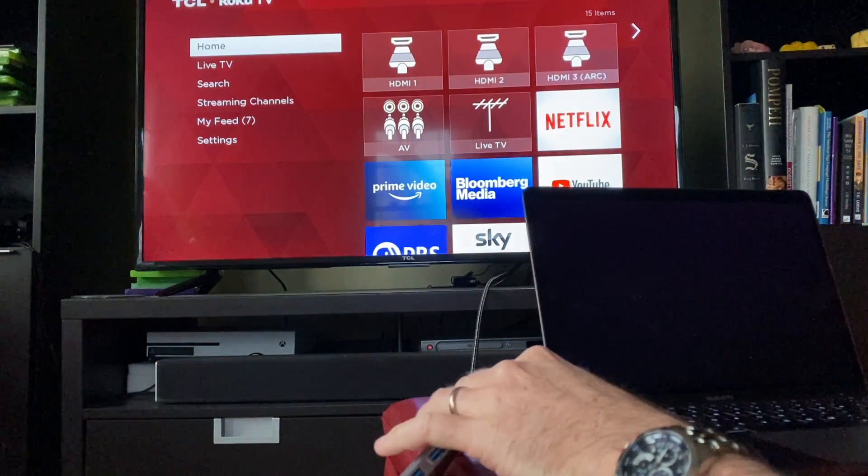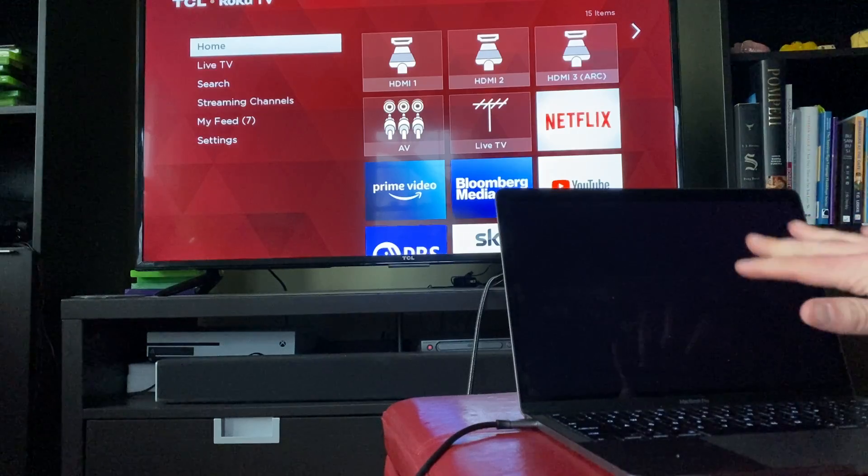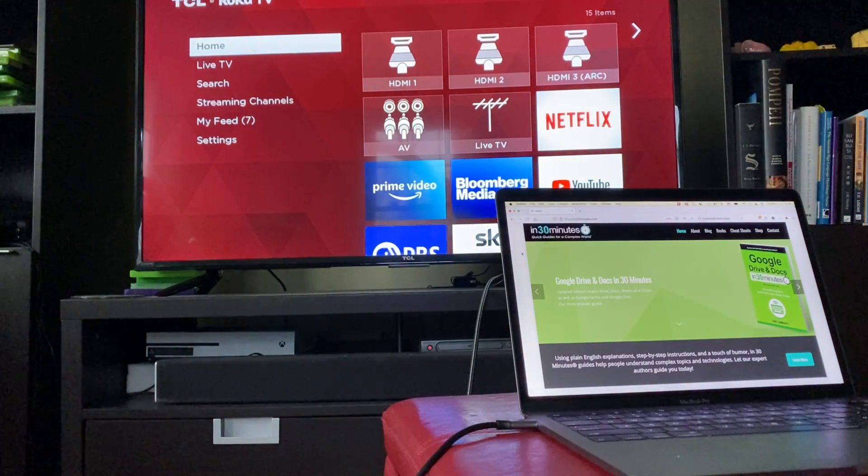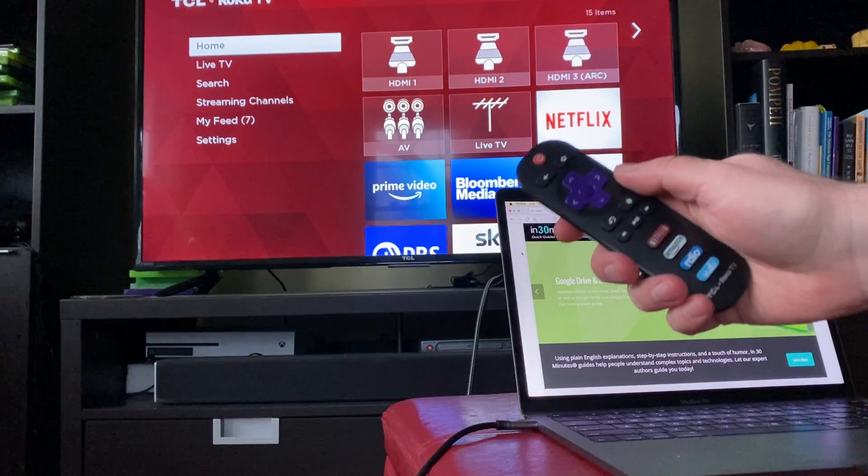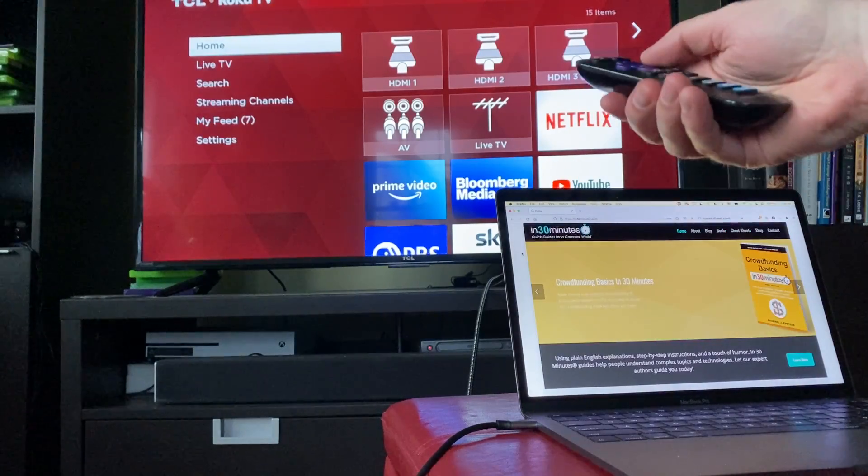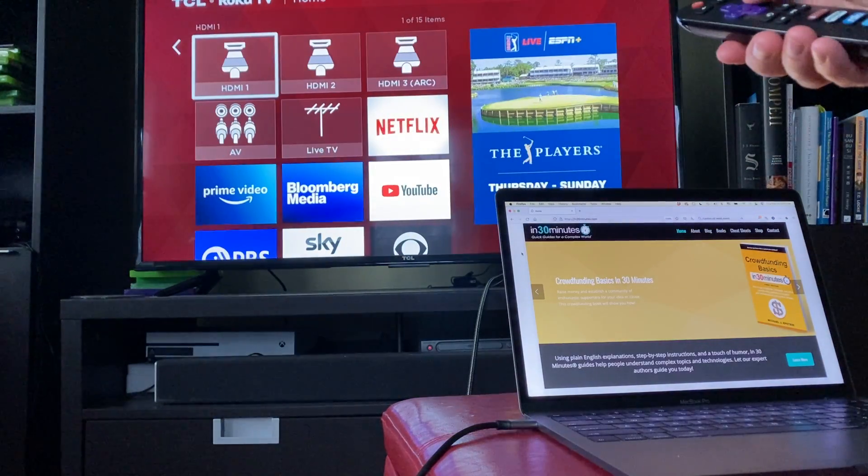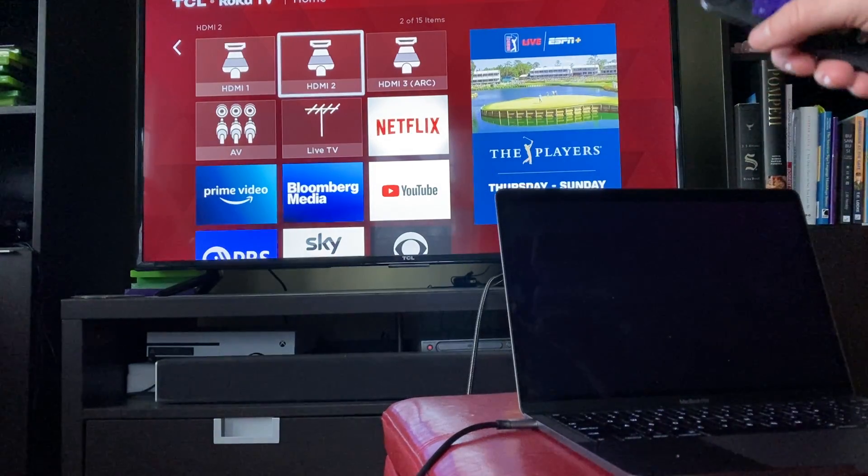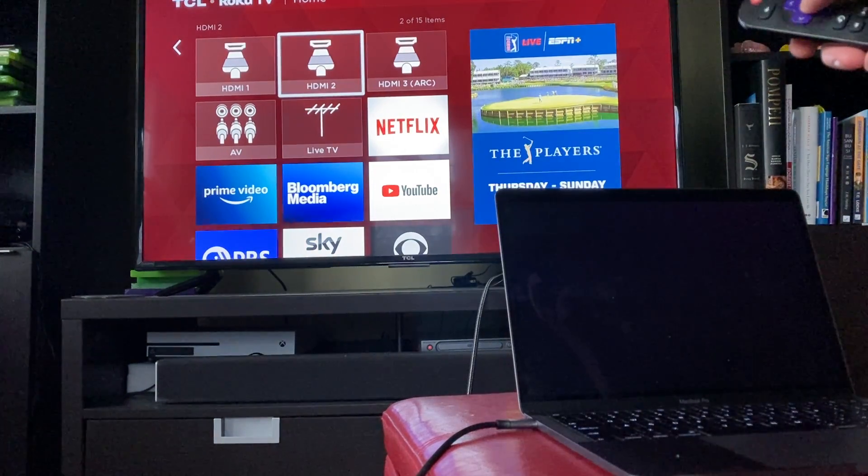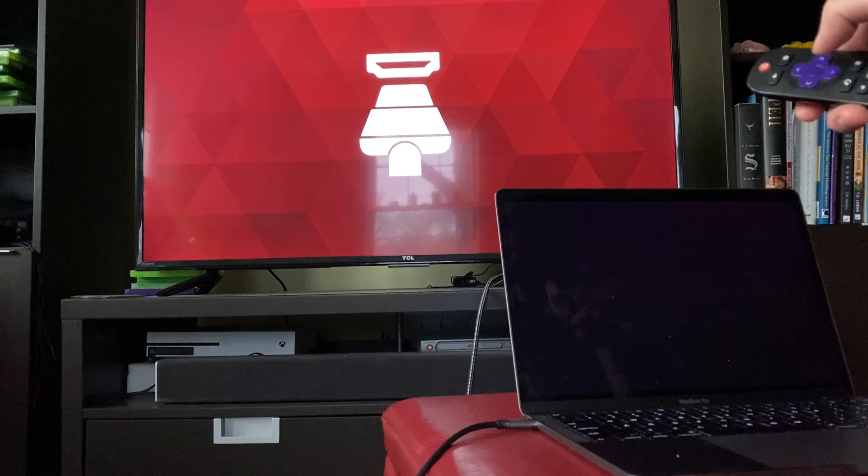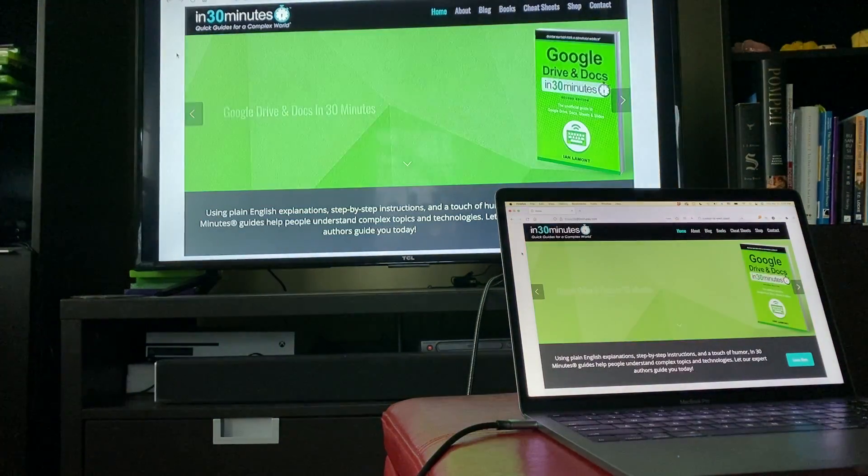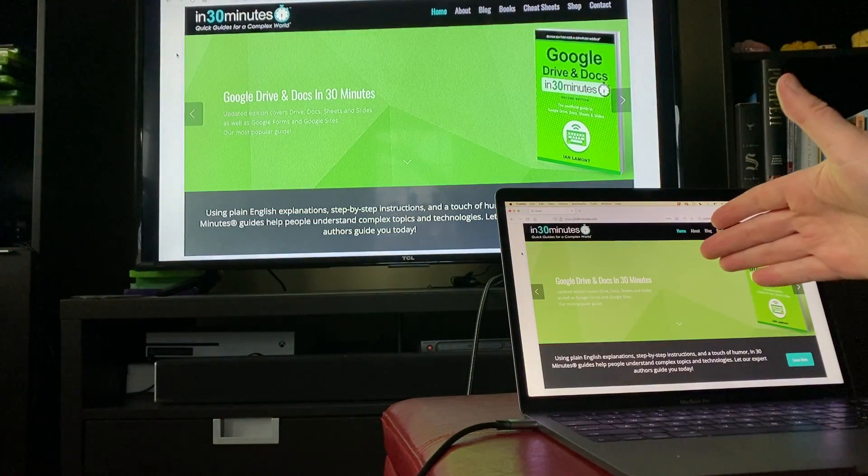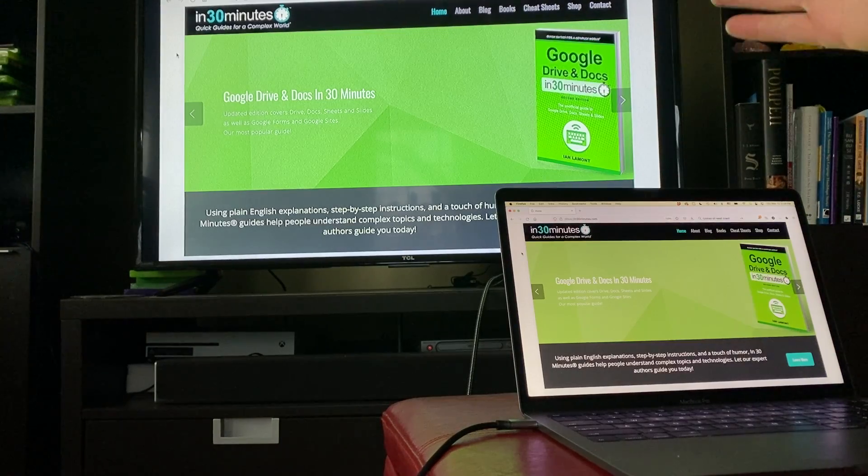Nothing happens right away except your MacBook might shut off for a second. Take your remote control, find the HDMI port setting on your TV and select it. So it's HDMI 2. I'm going to select that. And there, now we have the MacBook mirrored on the TV.